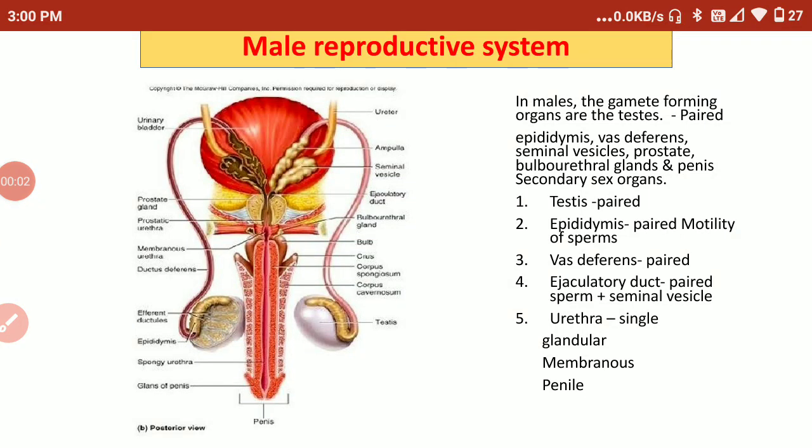Hello students, my name is Pooja Pathak and today we are going to deal with the topic male reproductive system. So let's start with the topic.